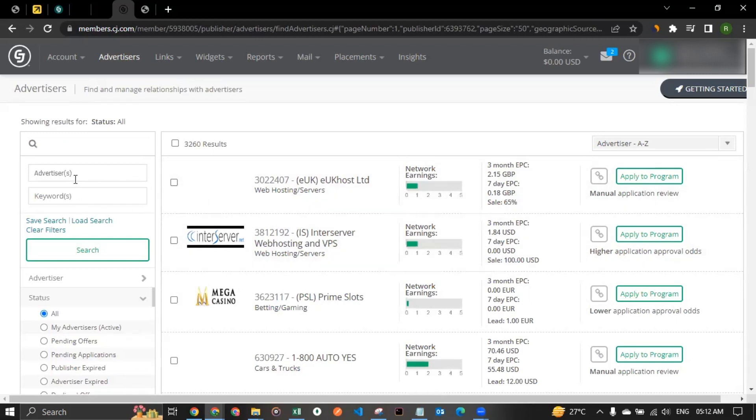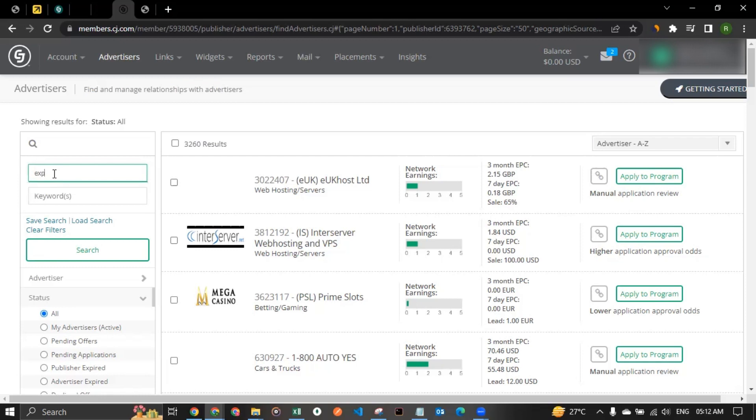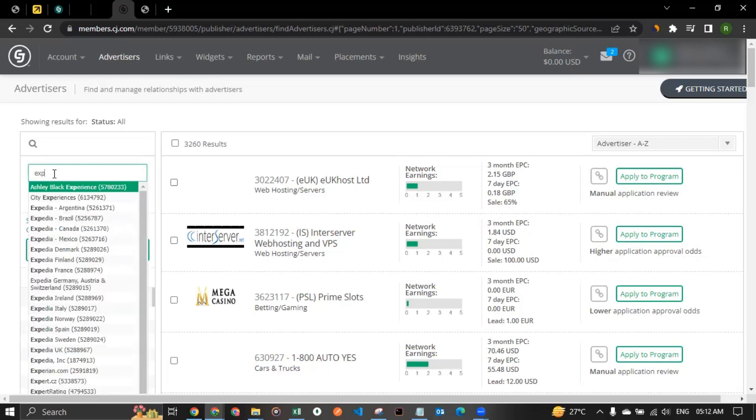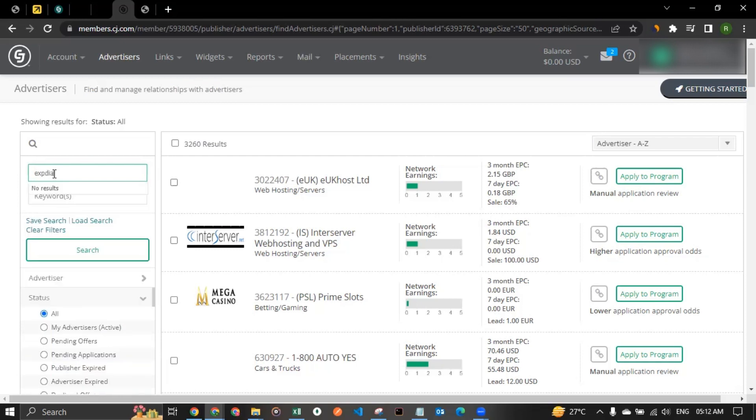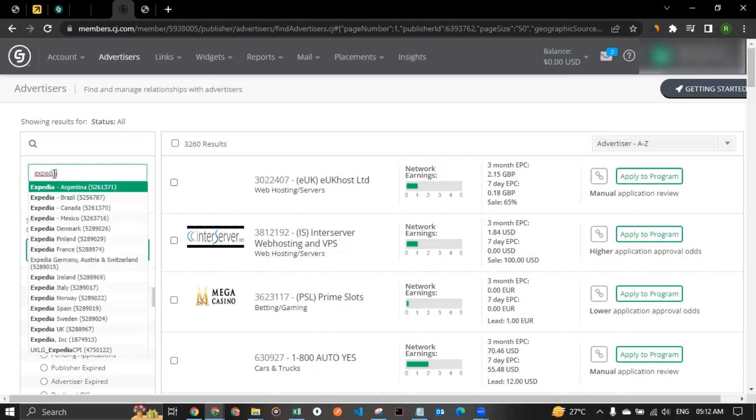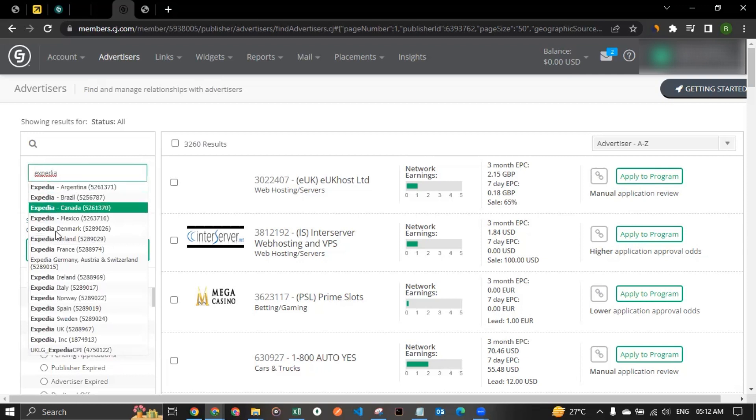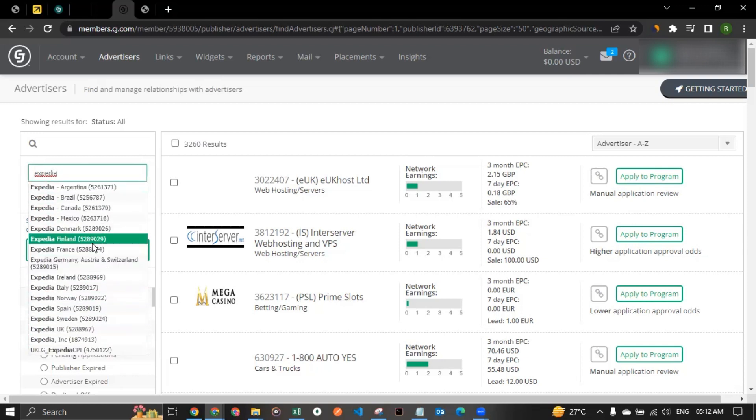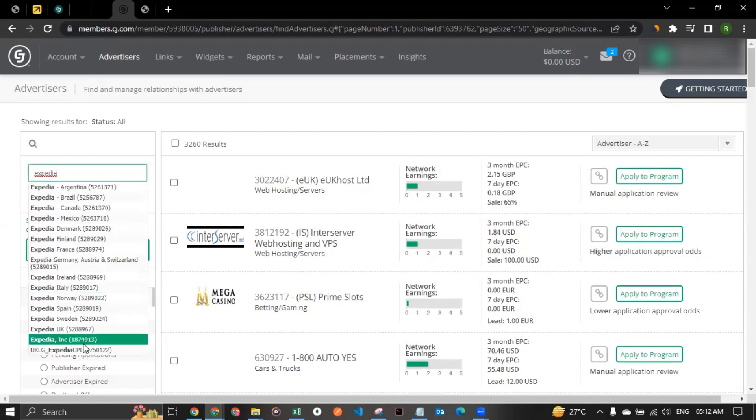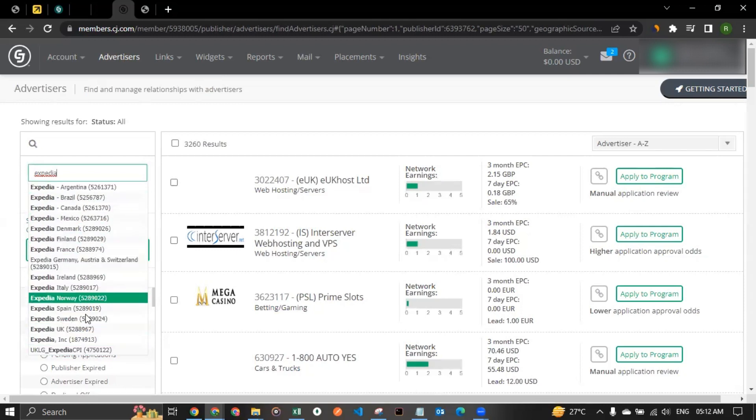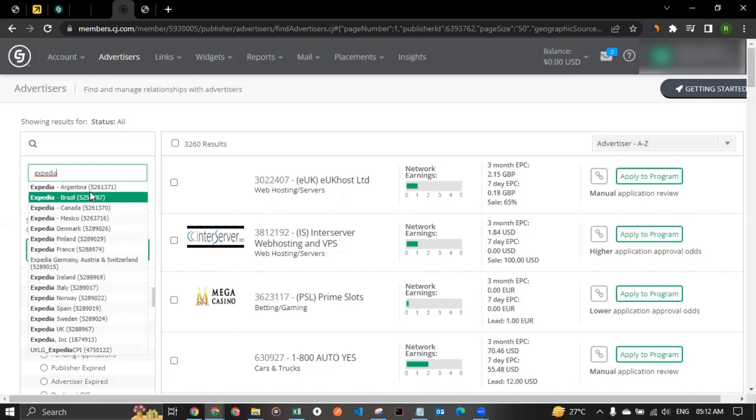Once you're here, you can in the advertiser search in here on the left hand side, you can search for Expedia. And let it do the research and bring the result to you. So you see, for Expedia, we got too many listed items in here. Depending on your location, you can go with the one that you see is more suited to your location.